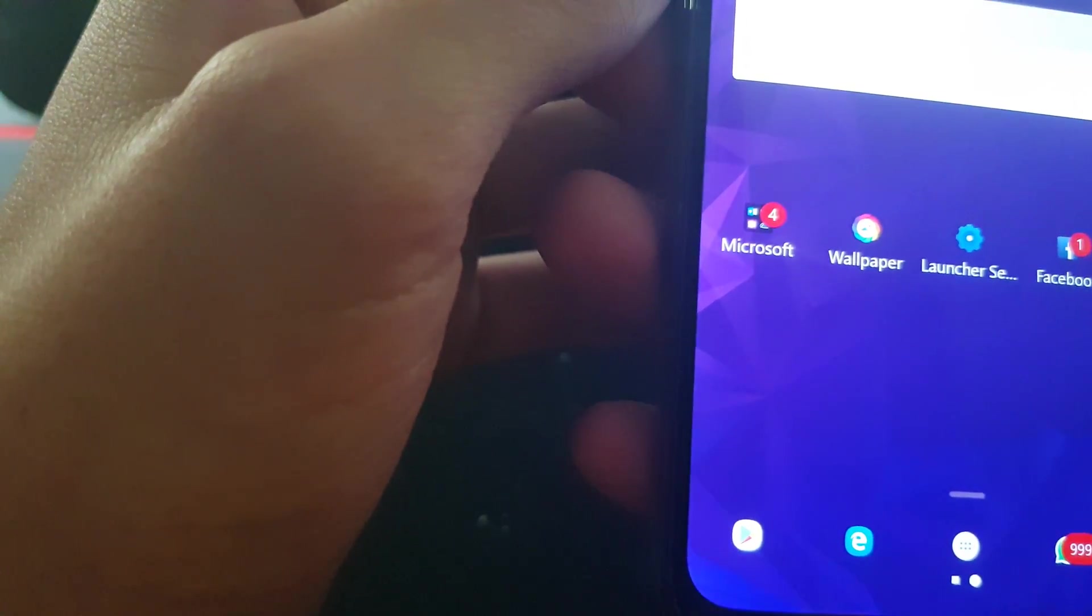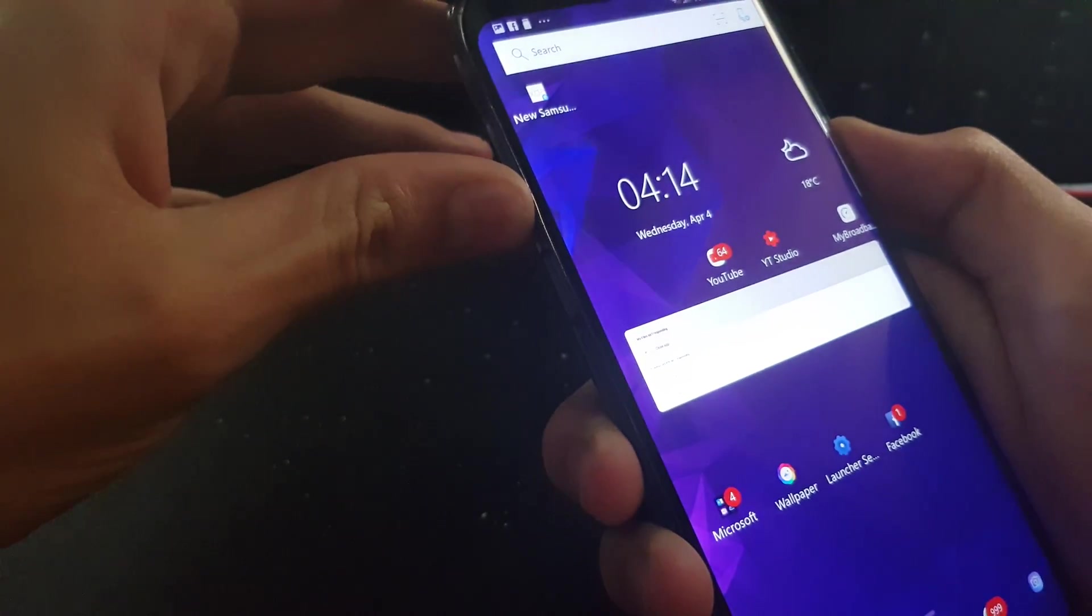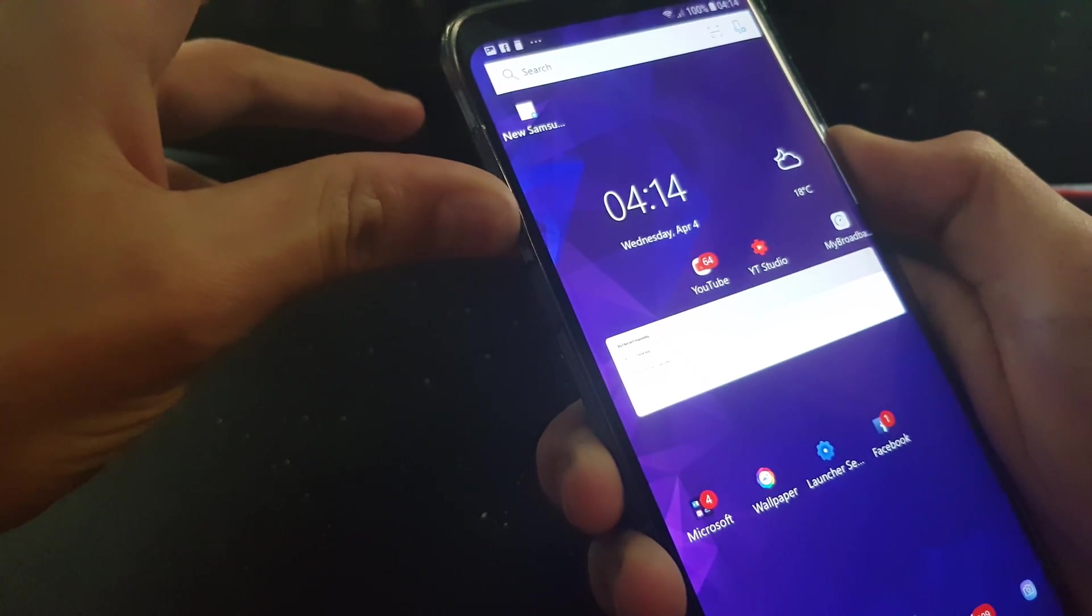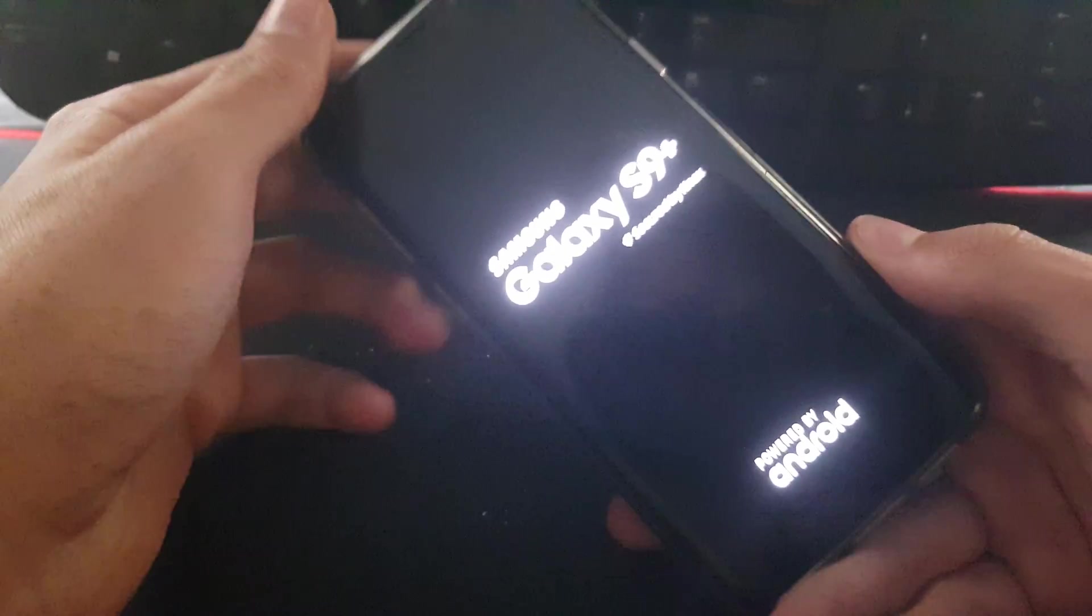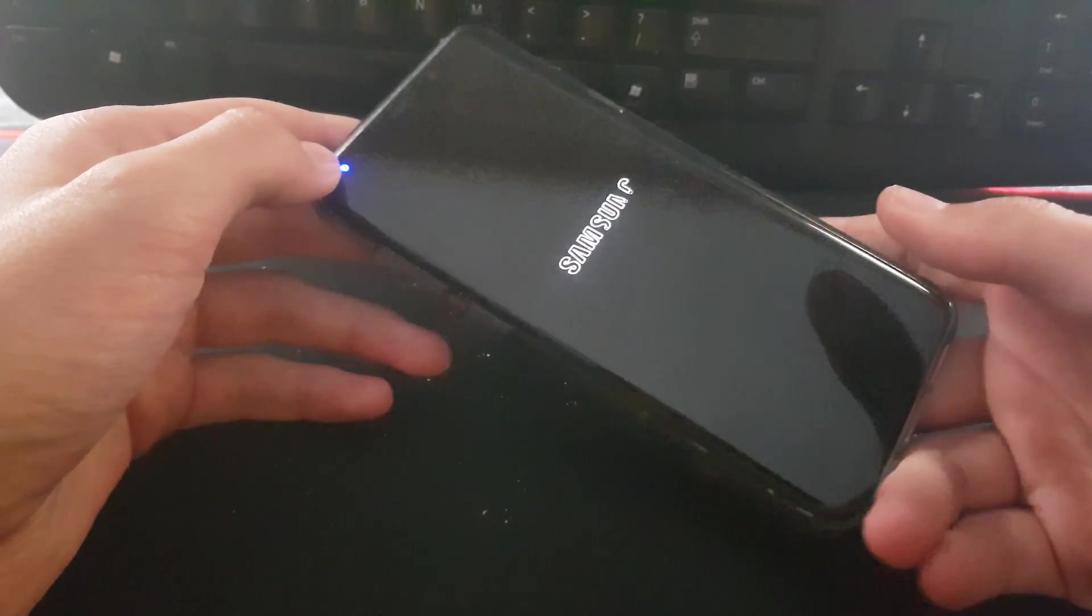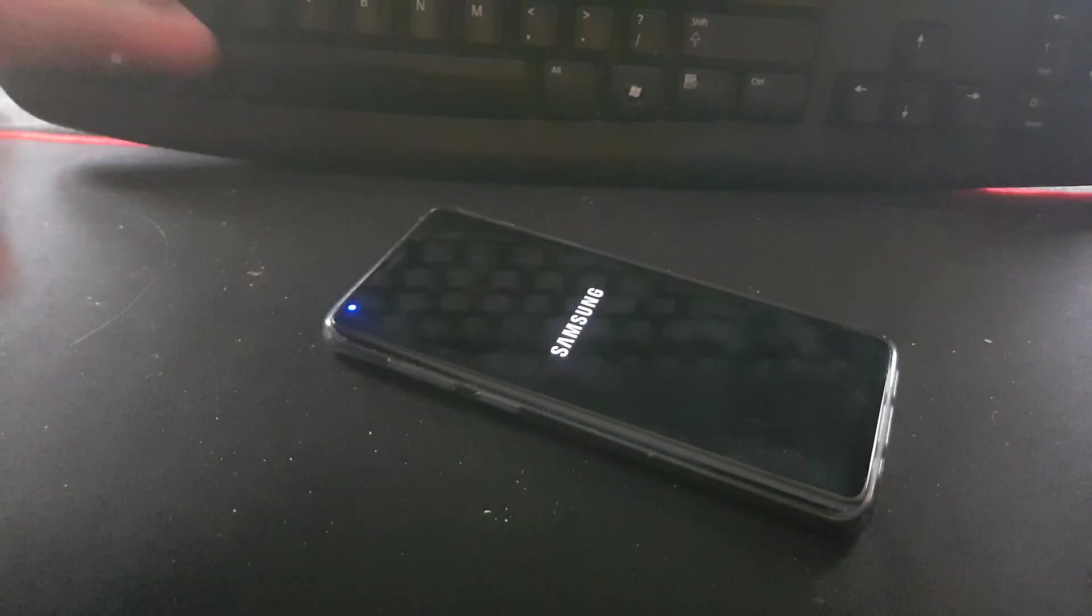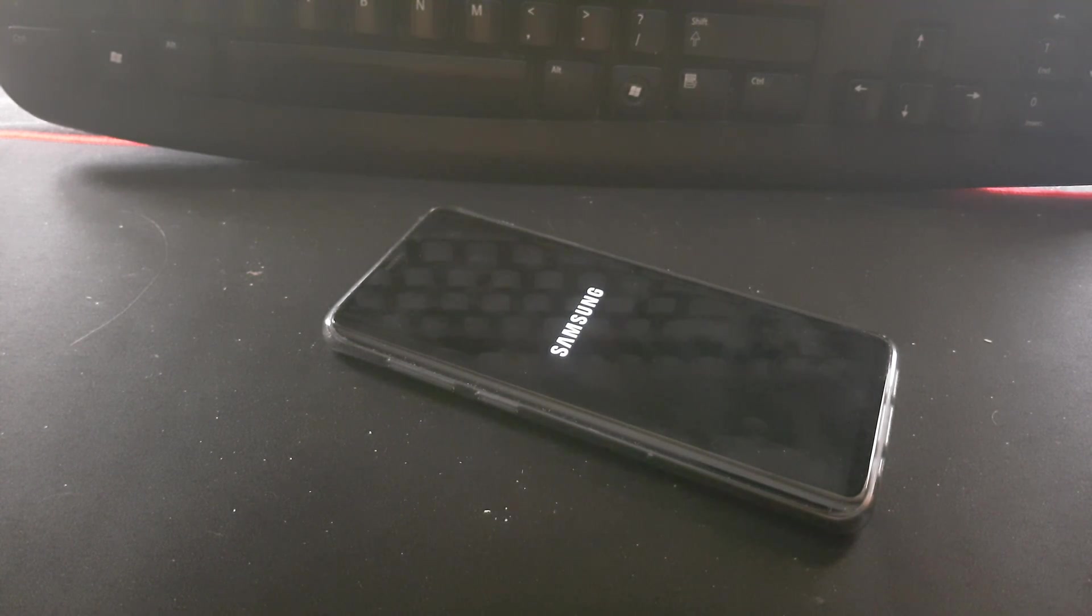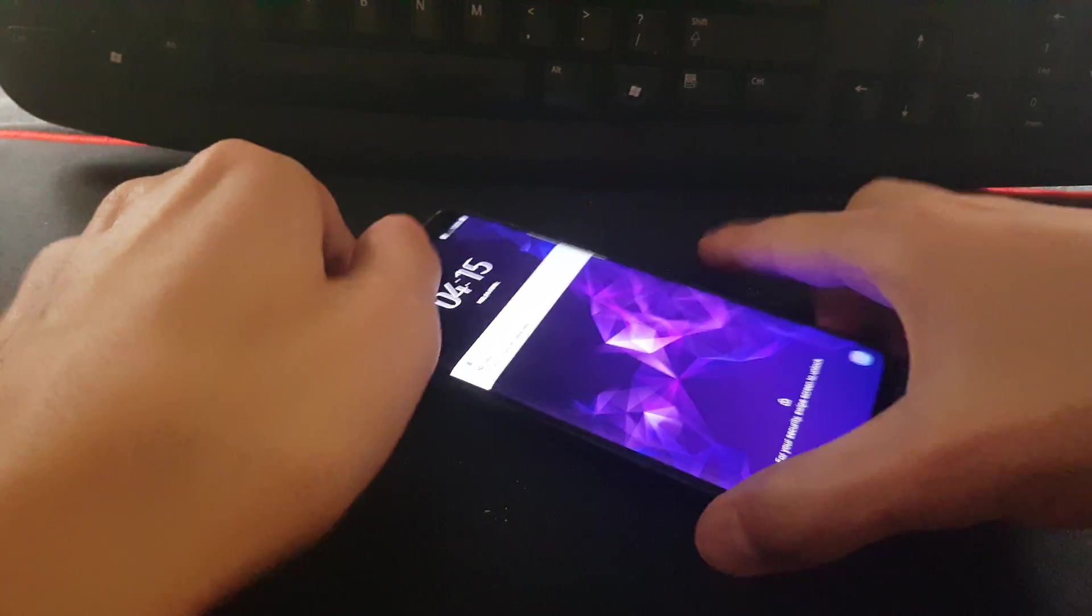Let's now restart the phone with just the physical buttons, and this should fix the process system isn't responding error. There's the power button and volume down button. I'm holding it in now. It takes the screenshot because that's the screenshot button, but just keep holding the power button and the volume down button, and boom, there the phone is restarting.